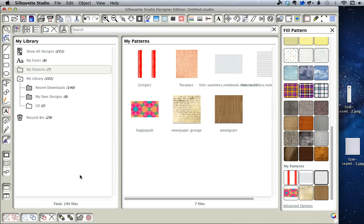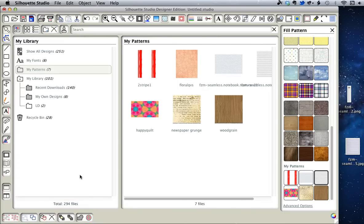I'm in Designer Edition but I'm going to show you how to do it even if you don't have Designer Edition. I'm also going to show you how to do it if you have a PC even though I'm on a Mac.